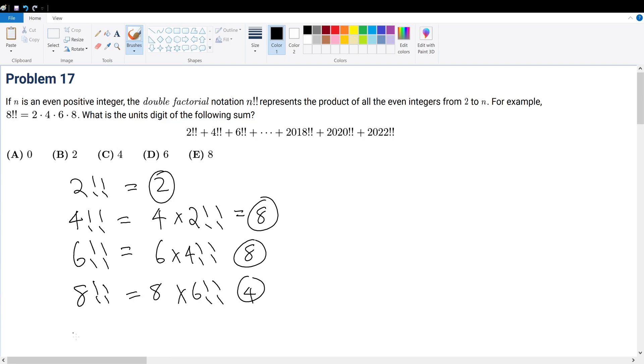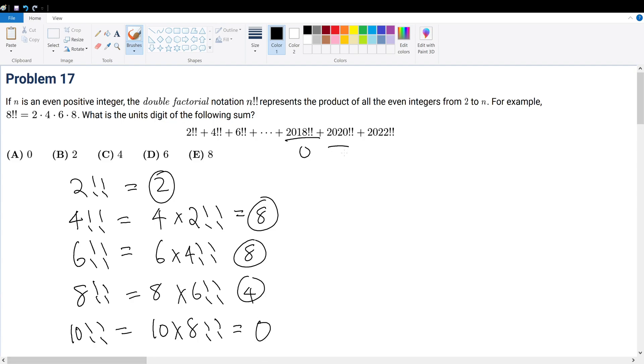We've got to keep going. Then what is 10!!? That is equal to 10 times 8!!. And obviously that becomes 0. And then obviously, from here on out, everything will be 0. This will end in 0, this will end in 0, this will end in 0.